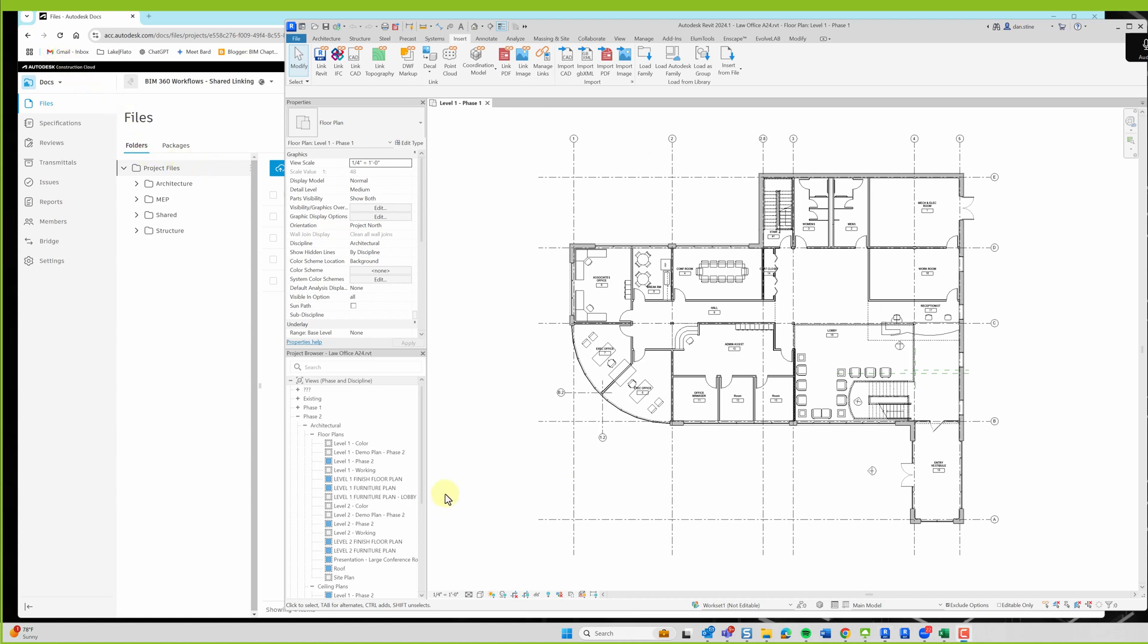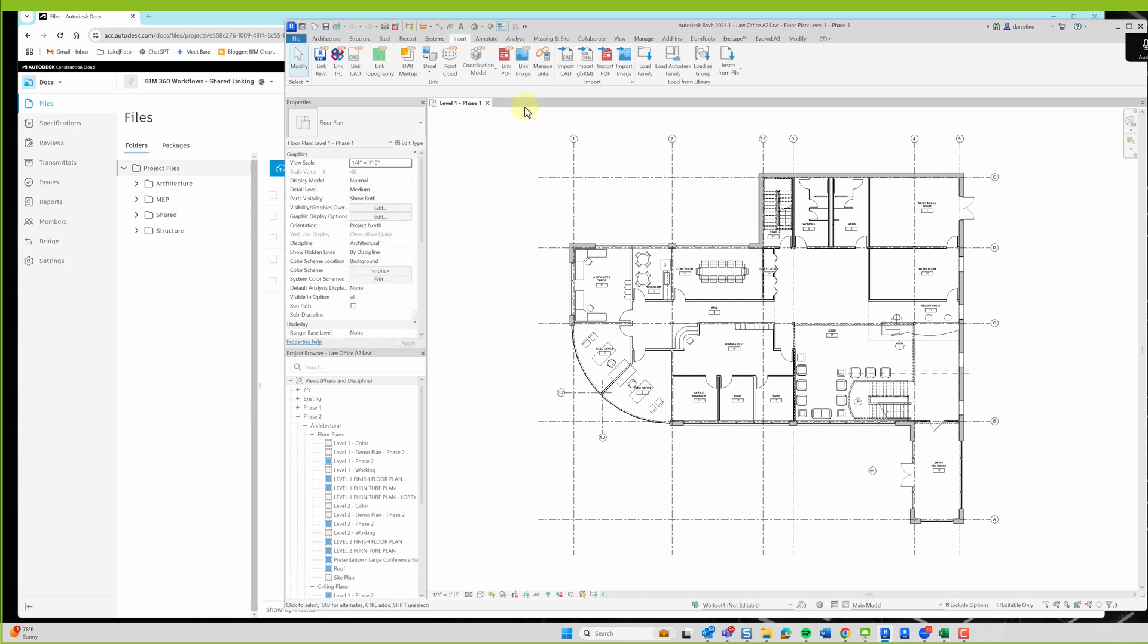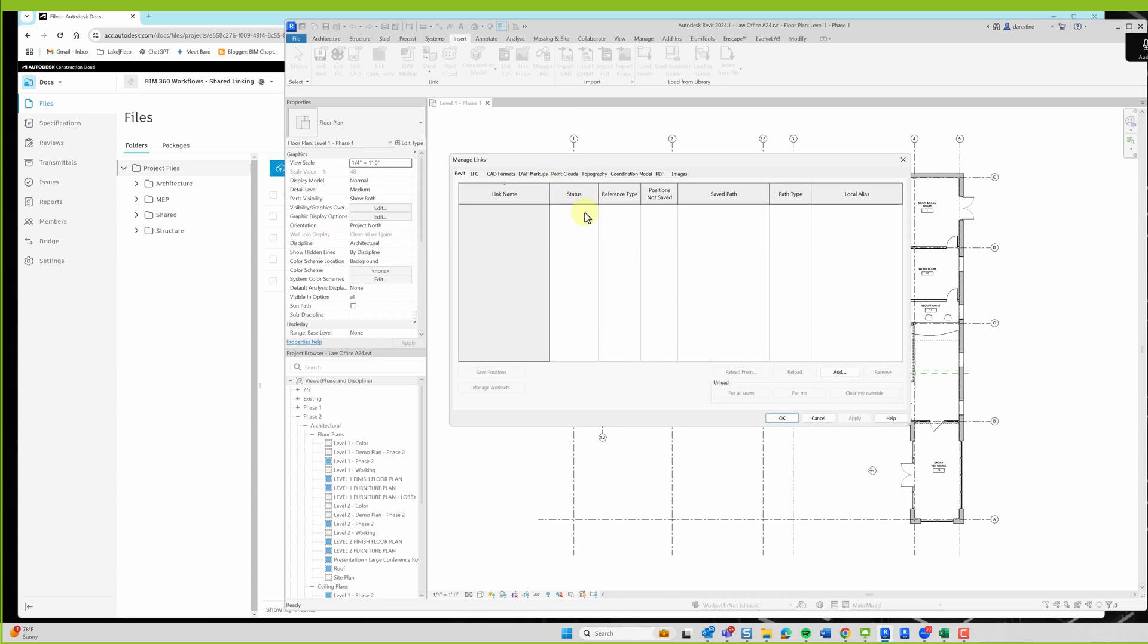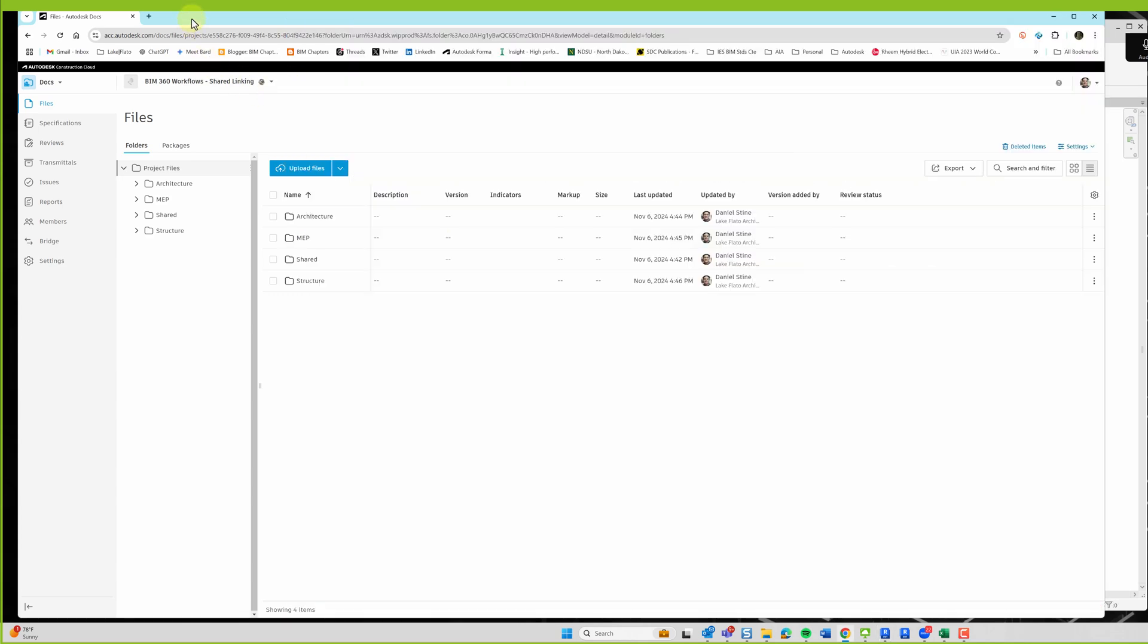This isn't about loading or setting up a project. These files are already in BIM 360, as you can see. Here's an architectural model in a BIM 360 project called BIM 360 Workflows-Shared Linking. If we look at the project in BIM 360, you can see that the teams were created in the Design Collaborate side, which then automatically made these folders and docs.